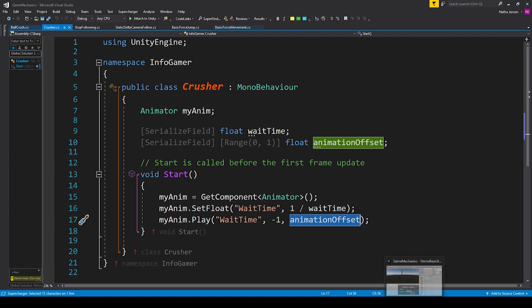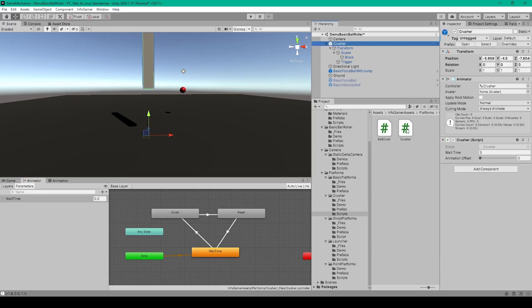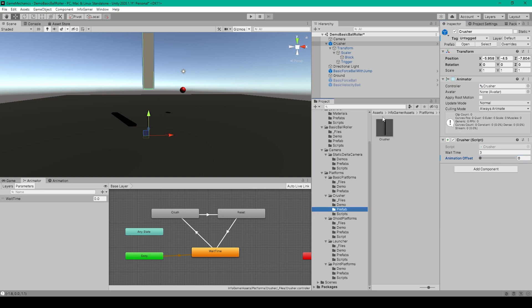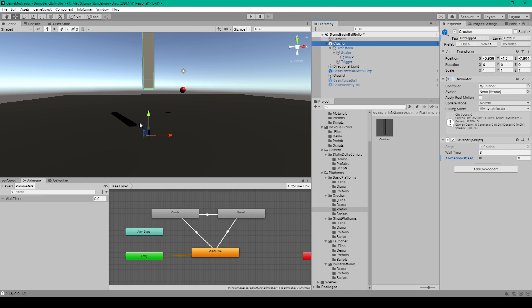Once we have the script we can save it and go back to Unity. Inside Unity we can add our crusher script to this object. I've set the wait time to 3 so there will be roughly three seconds between each crush animation, and I can use this slider to change the offset or start time. Once you've done this you can create a prefab out of this object by dragging it into your project window. Now that handles the actual crushing mechanism, but we also want to create a script that we can add to any object so that if that object is under this crushing mechanism it'll destroy the object the script is attached to.